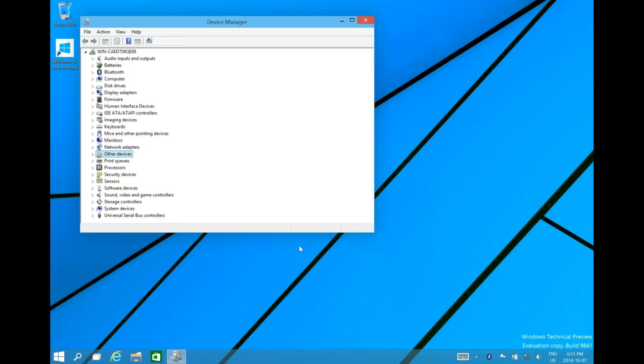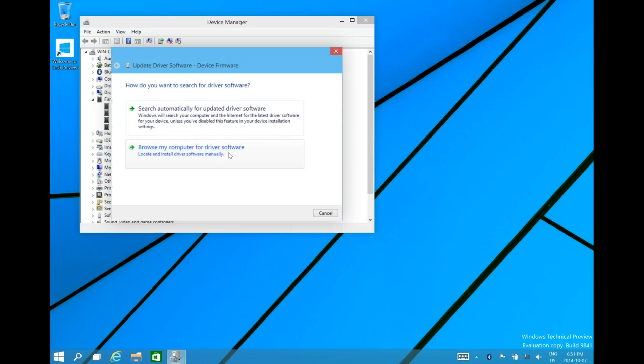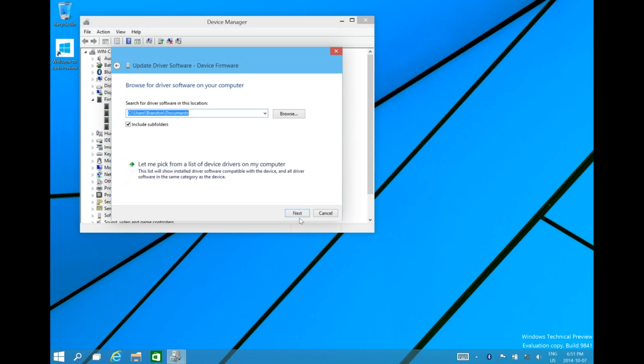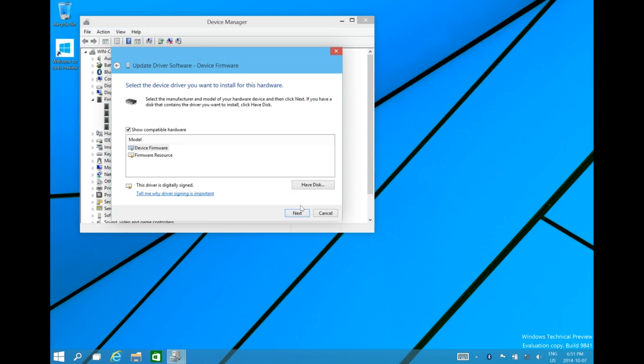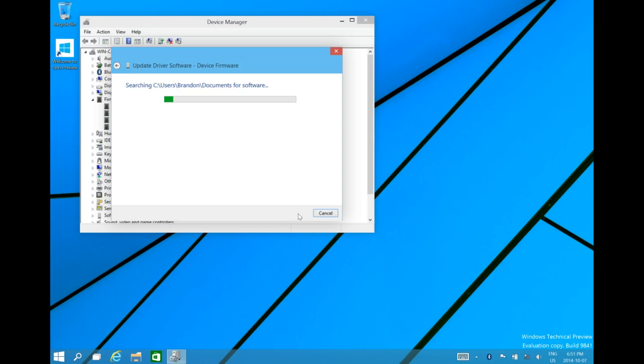And then there's other drivers that you're going to want to update, which is in the firmware. We're going to update all these too. Click on Next after you click on Browse.